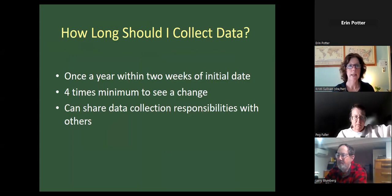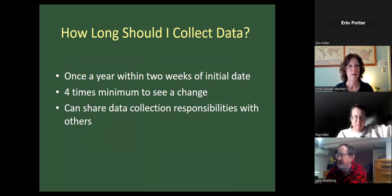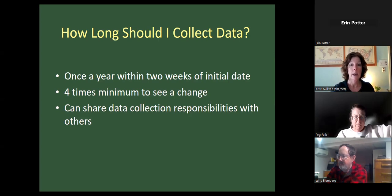We'd like you to collect data once a year within two weeks of the initial date, though data collected outside that window is still very valuable — we know both dates and can still use it. Within two weeks captures pretty much one entire growing season from the year before. Four measurements over time is really good to see if change is taking place. You can also share data collection responsibilities with others through a sharing feature on the website.